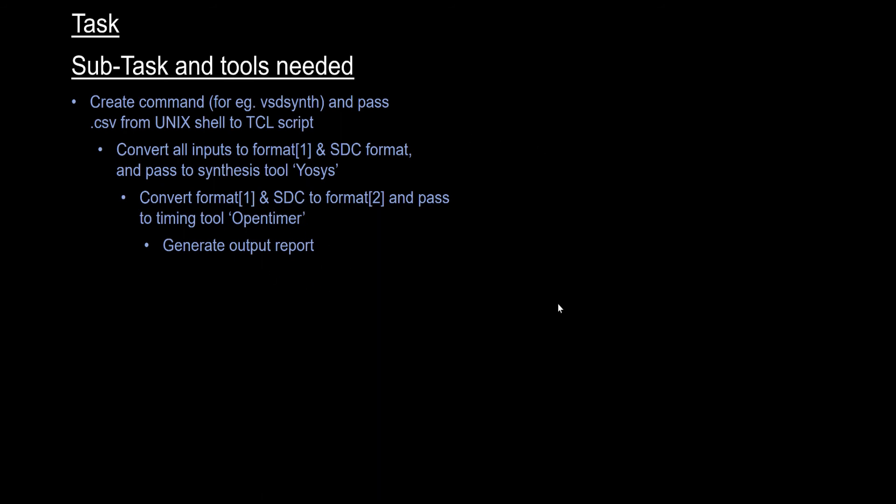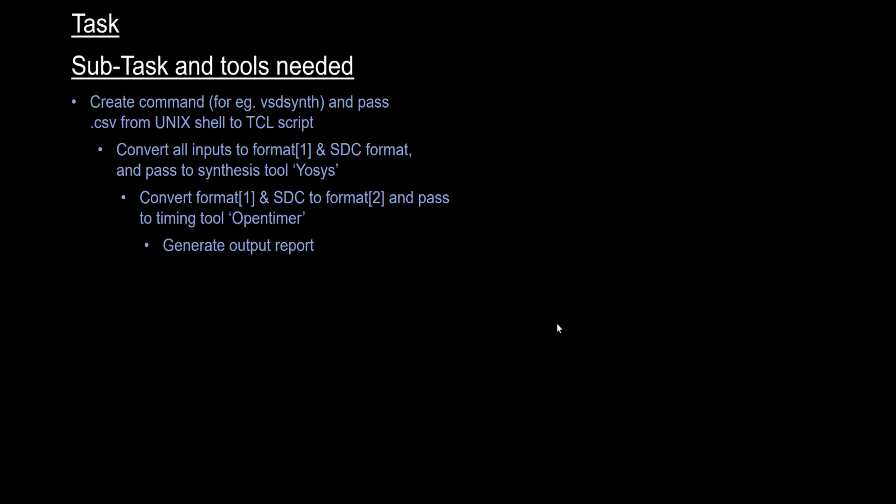Yosys is an open source EDA synthesis tool that will take in the RTL netlist as an input and give you the synthesized netlist as an output with all the gates, AND gates, OR gates, and all kinds of logic gates that you can see.